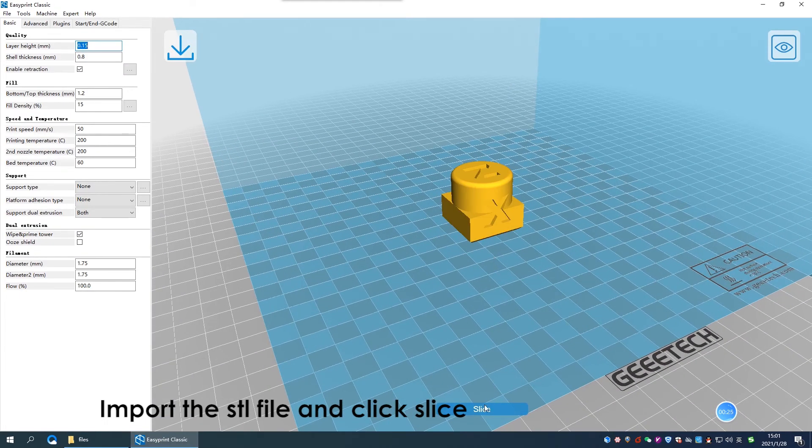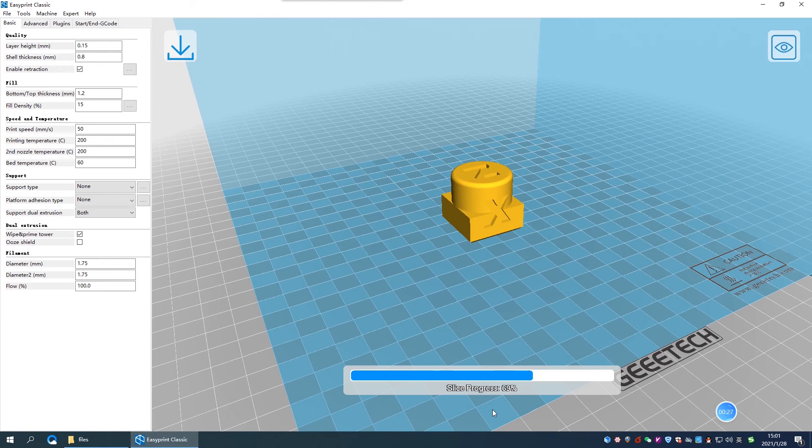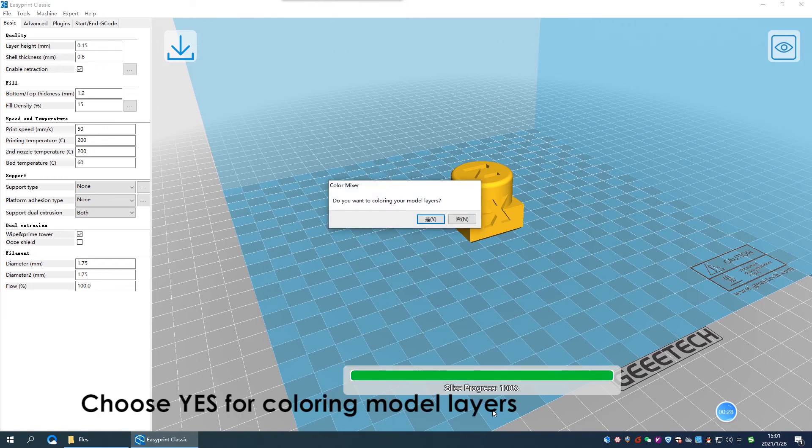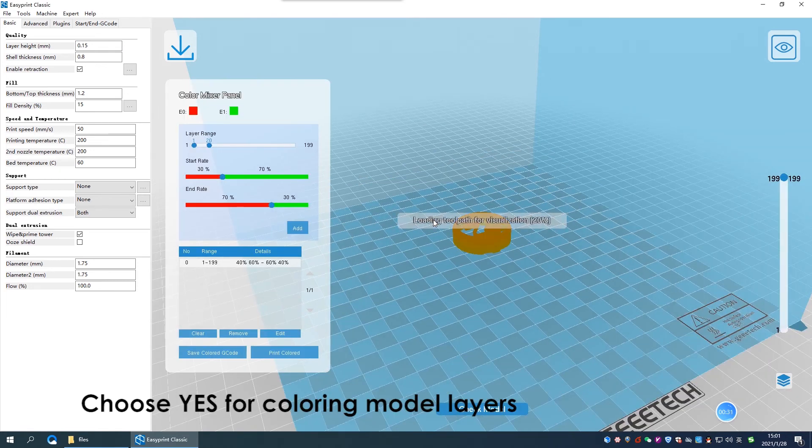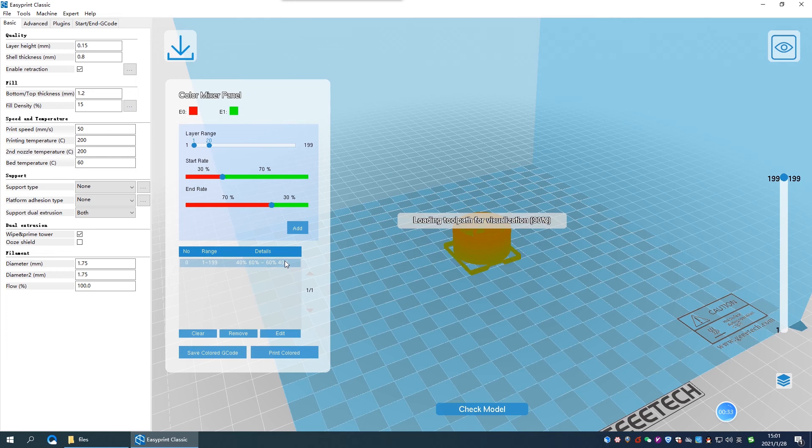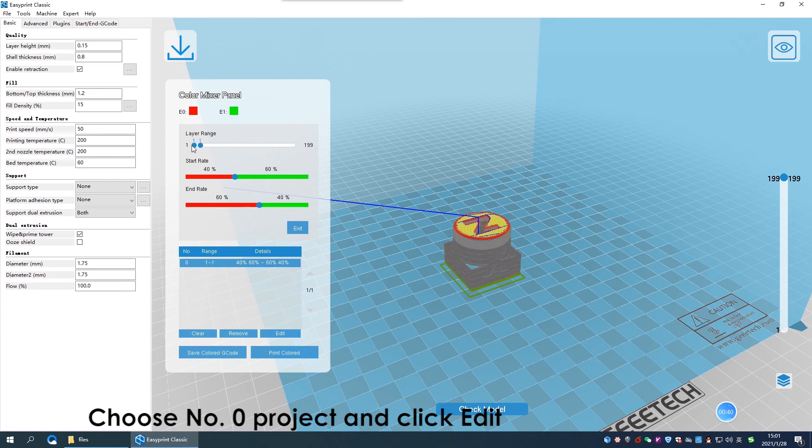After slicing, a small window pops up asking do you want to color in your model layers. Choose yes, then color mixer panel pops up. We have a default project number 0 for all layers. Click edit to change the percentage of gradient colors.